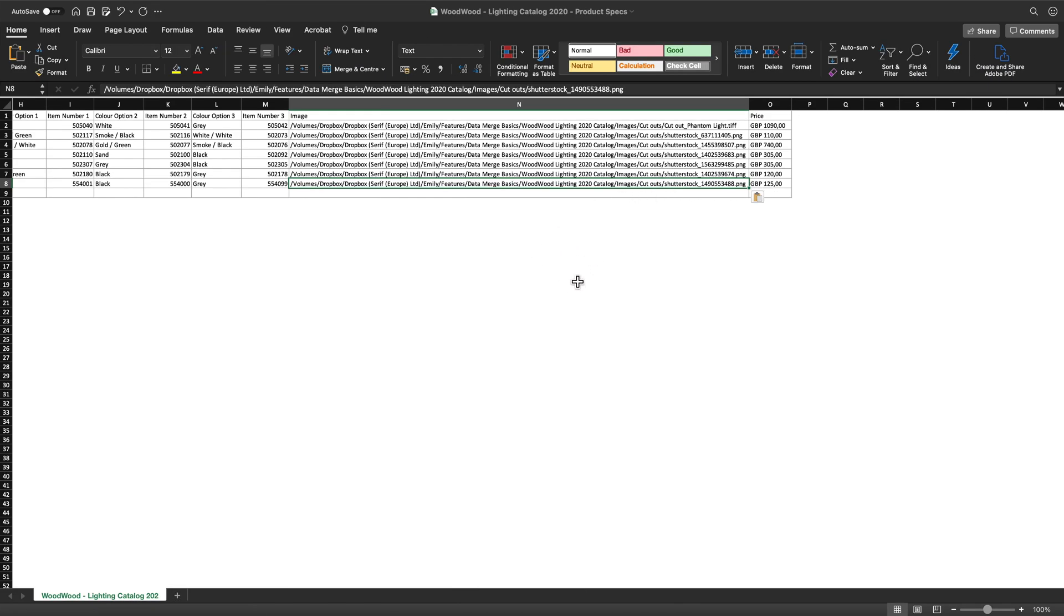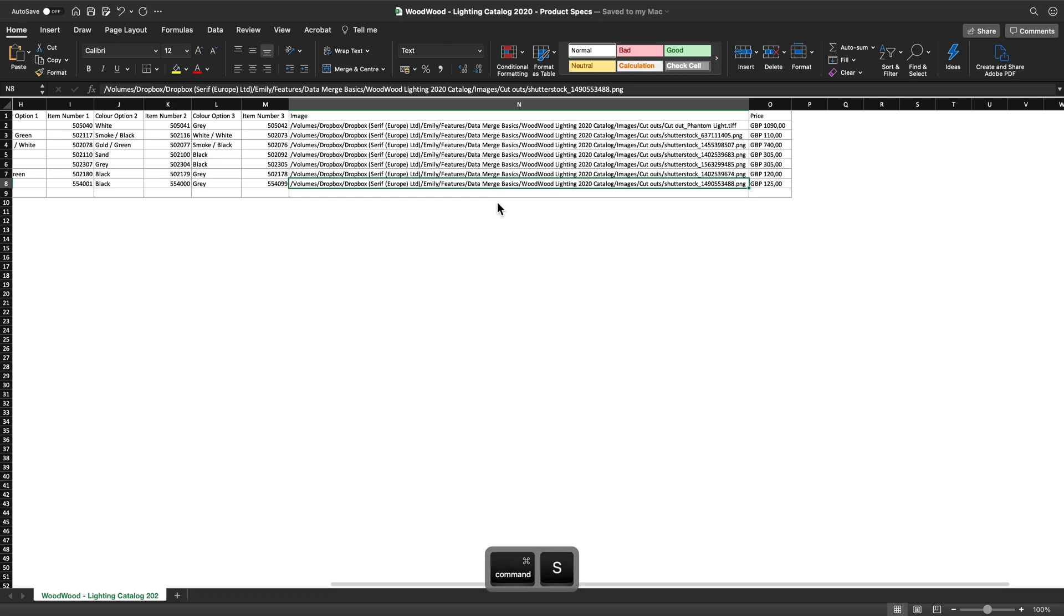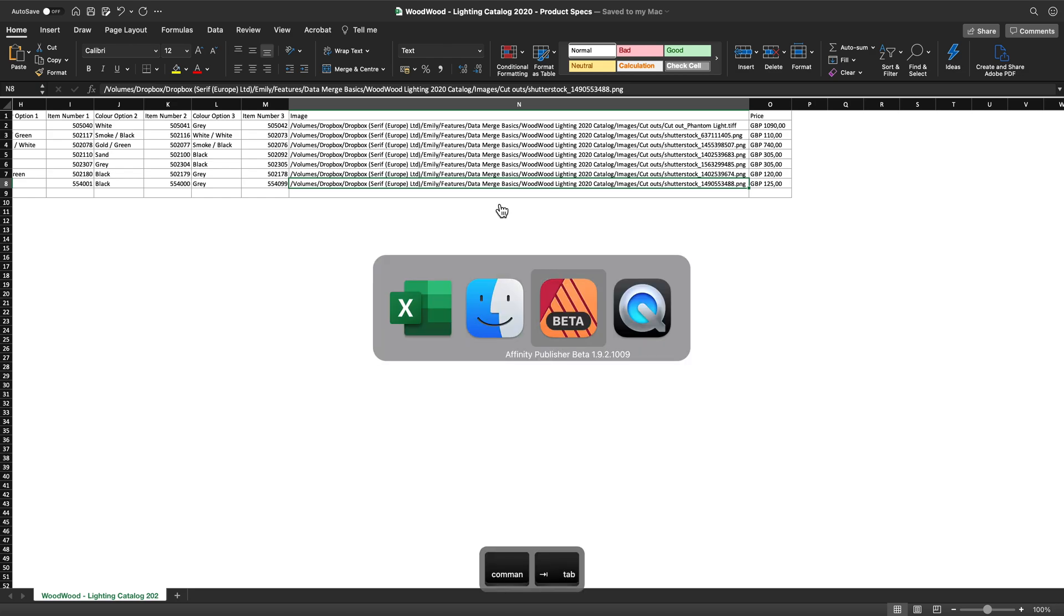We can now go ahead and import the data source. As this source is already an Excel file, we will use this. But you could also use JSON, CSV, TSV or plain files if needed. Let's save this for now to update it and we'll head to publisher.